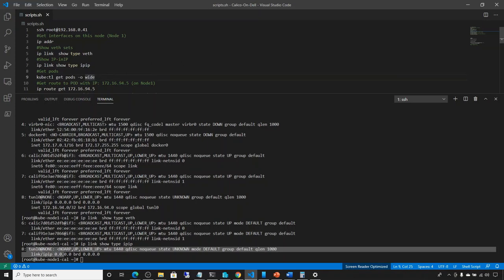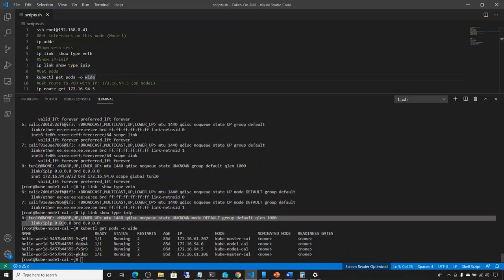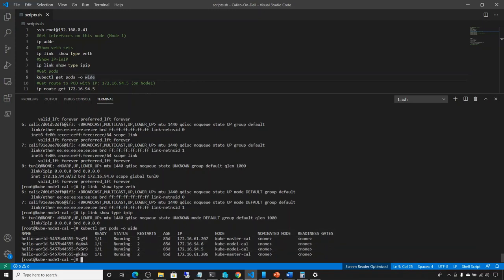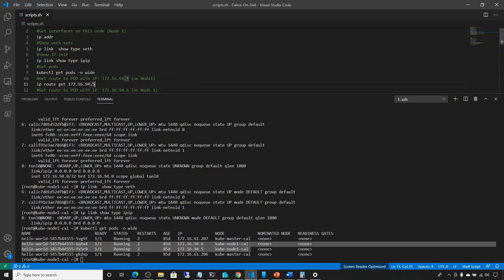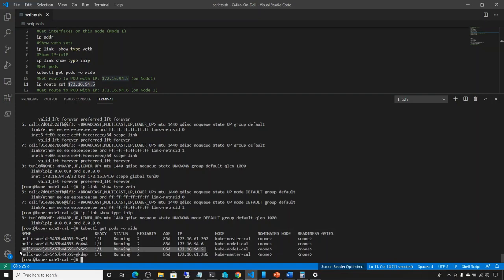Let's do kubectl get pods -owide to display all the pods we have. This is very similar to what I showed in the diagram before. There are four pods installed as part of one Hello World application: two of them are running on node one and the other two are running on master. Now let's see how to route to one of those. Running ip route get and the IP address — I want to go to this pod at 172.16.4.x from node one. What routes do I need to take?